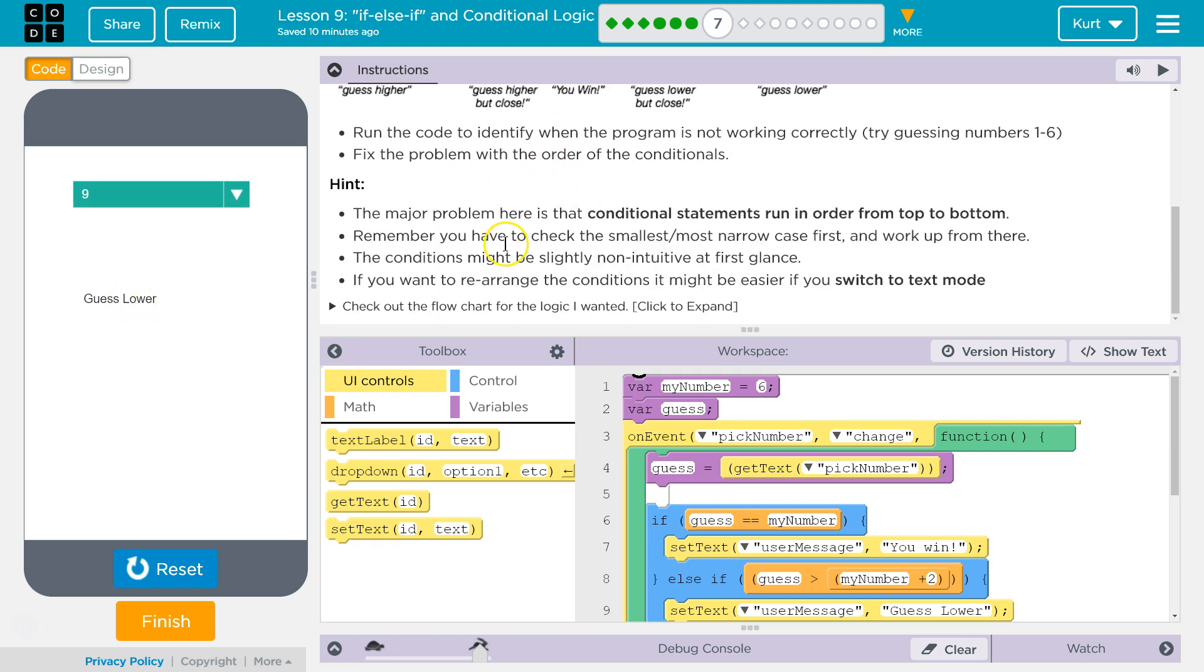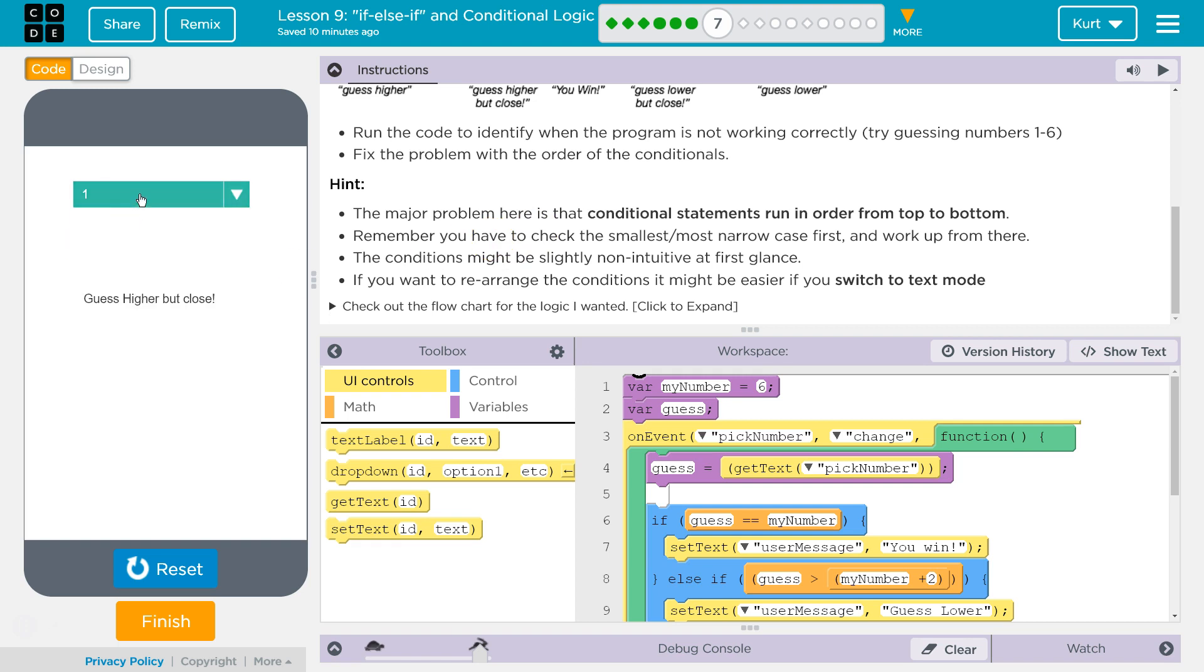Run the code. Yep. The majority of the problem... Oh yeah, those are flipped.